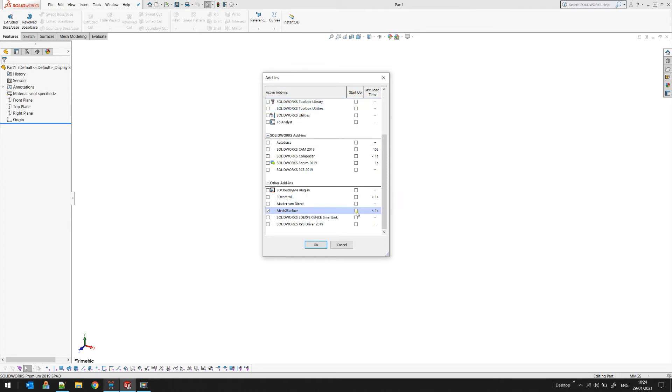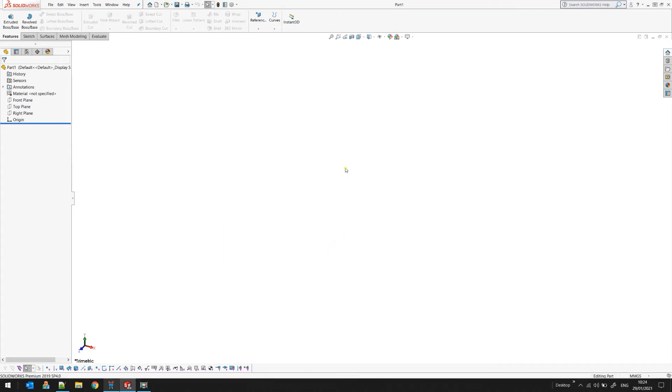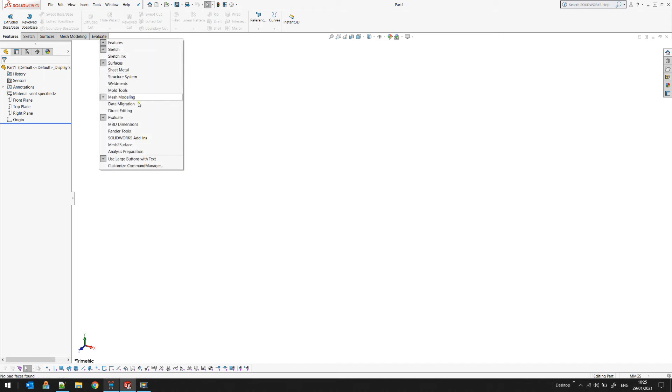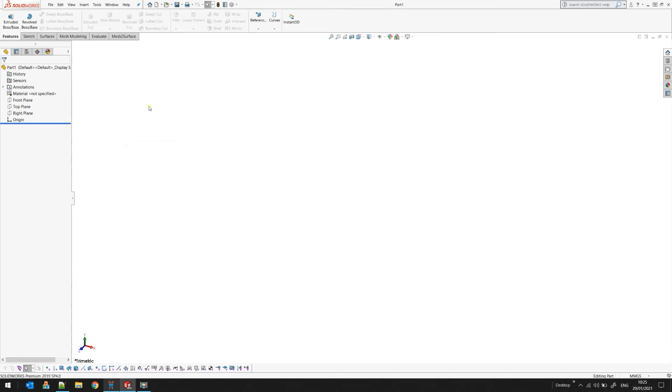checked. This will ensure that SOLIDWORKS will load mesh to surface every time when it starts. To show the command bar, you just right-click on one of the tabs and then you should see mesh to surface here. Select this